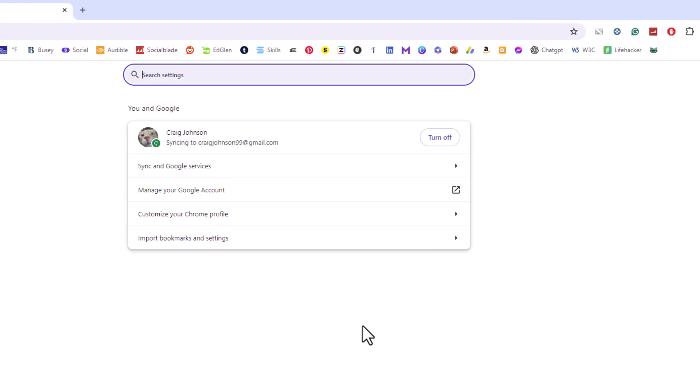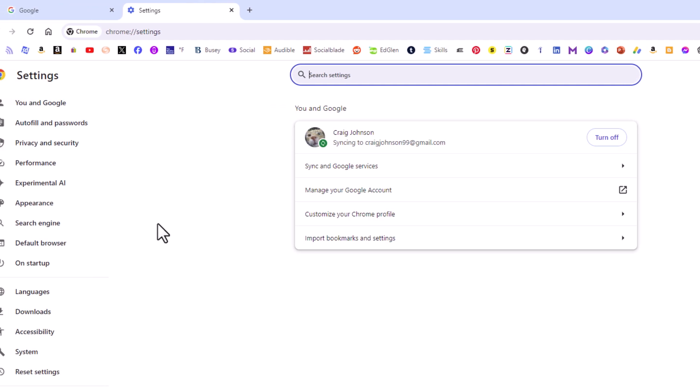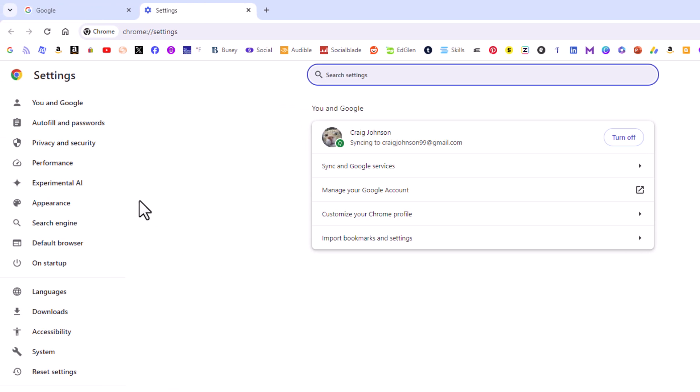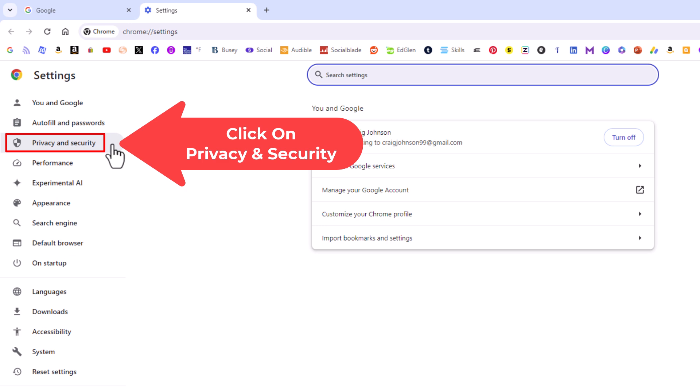Now in the pane off to the left hand side here, you want to click on privacy and security.